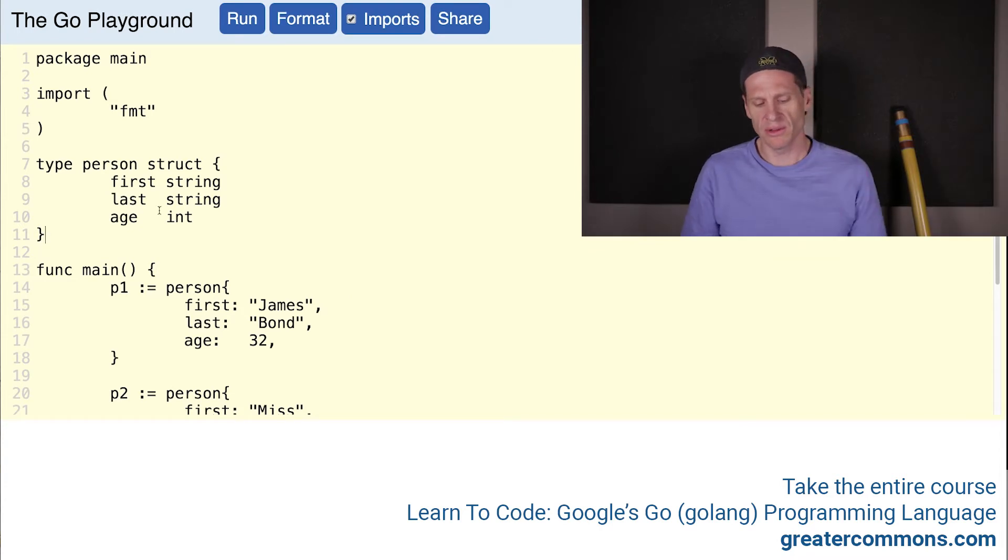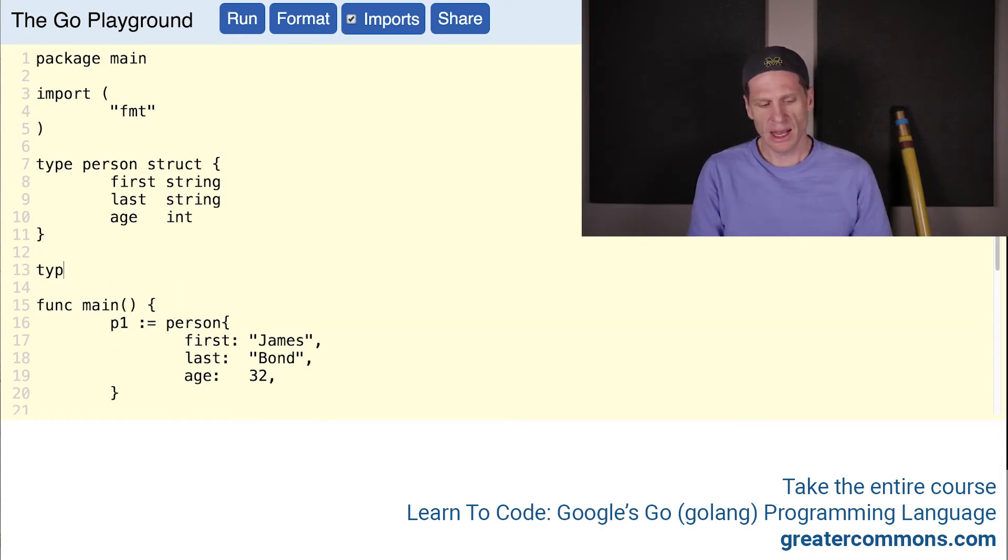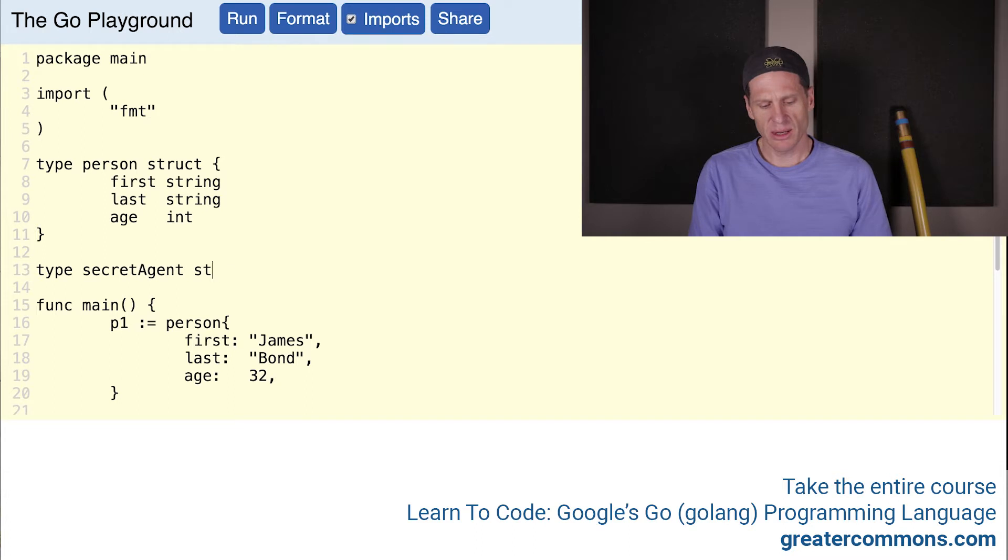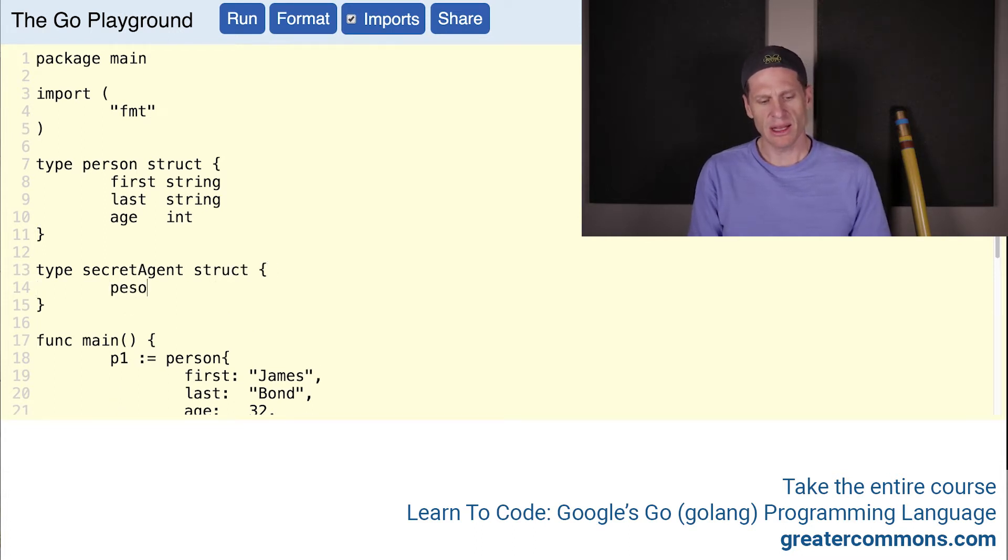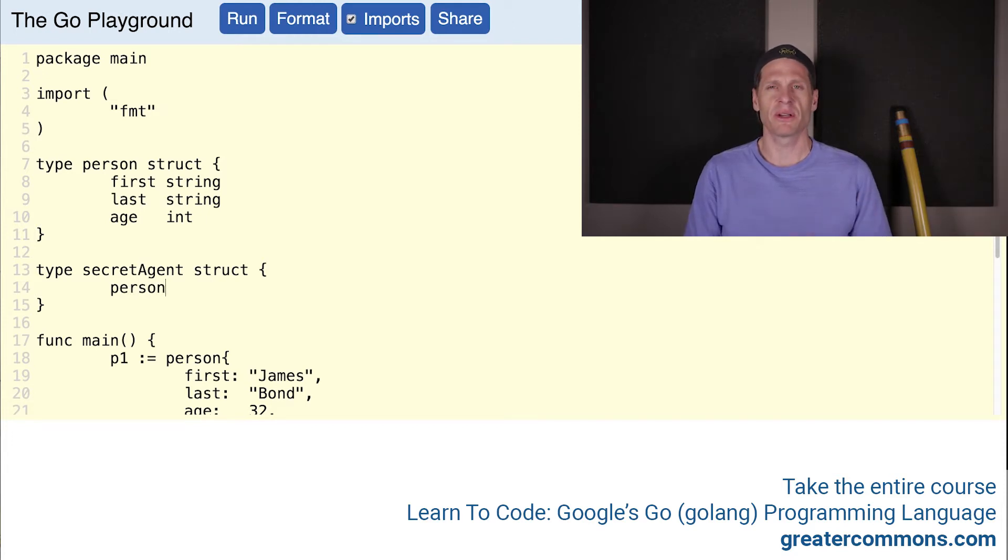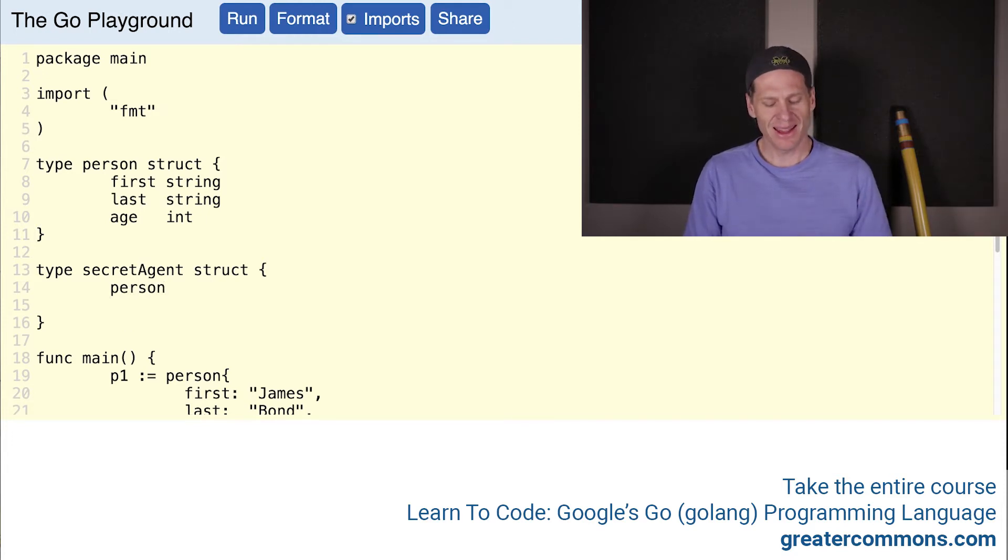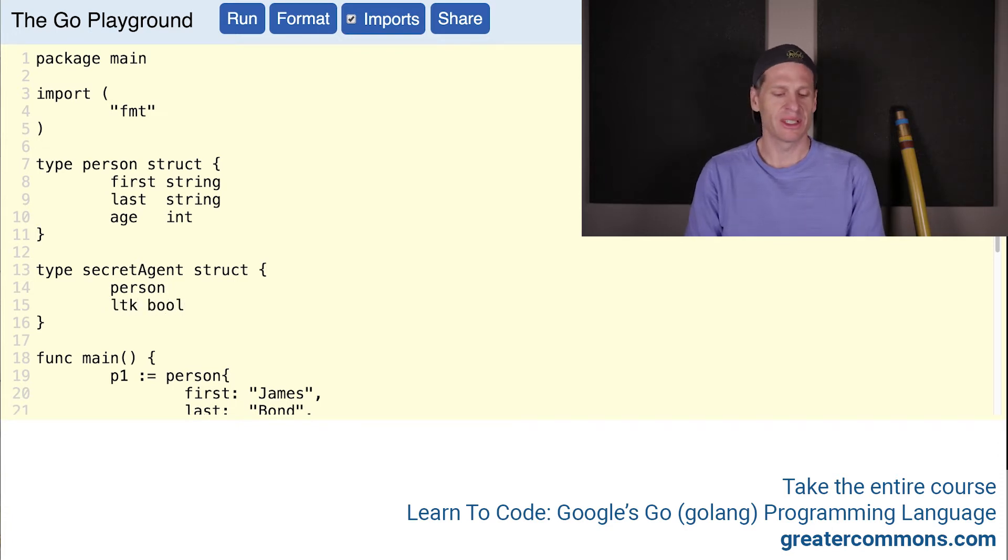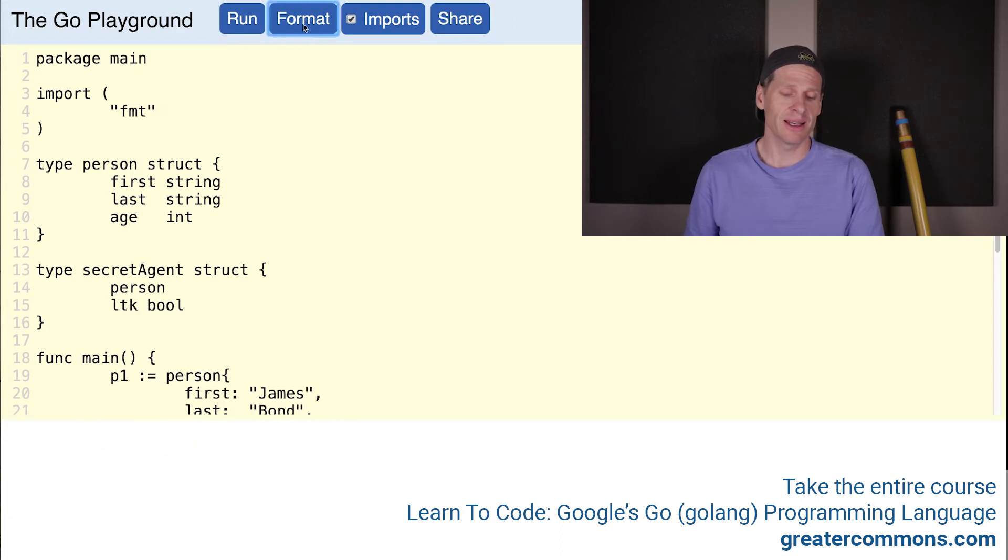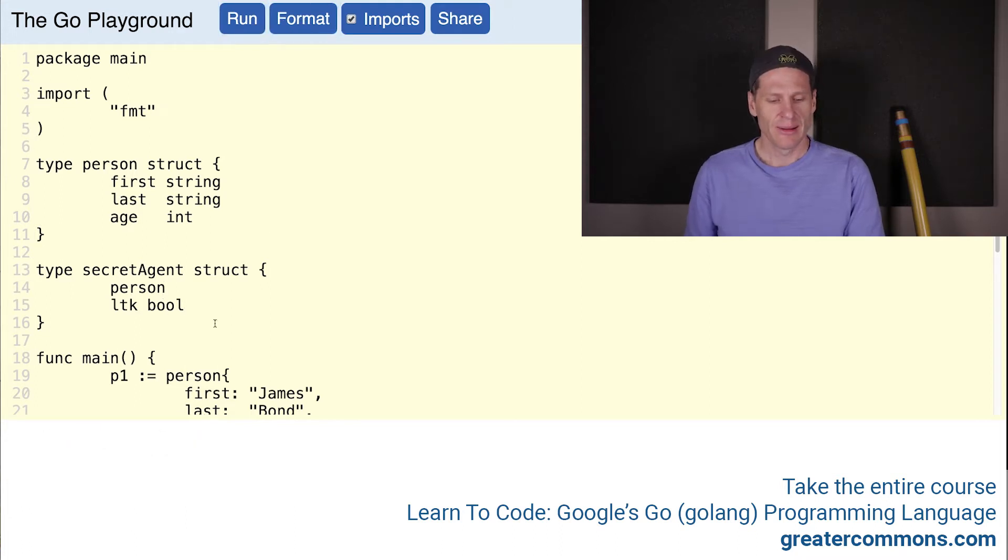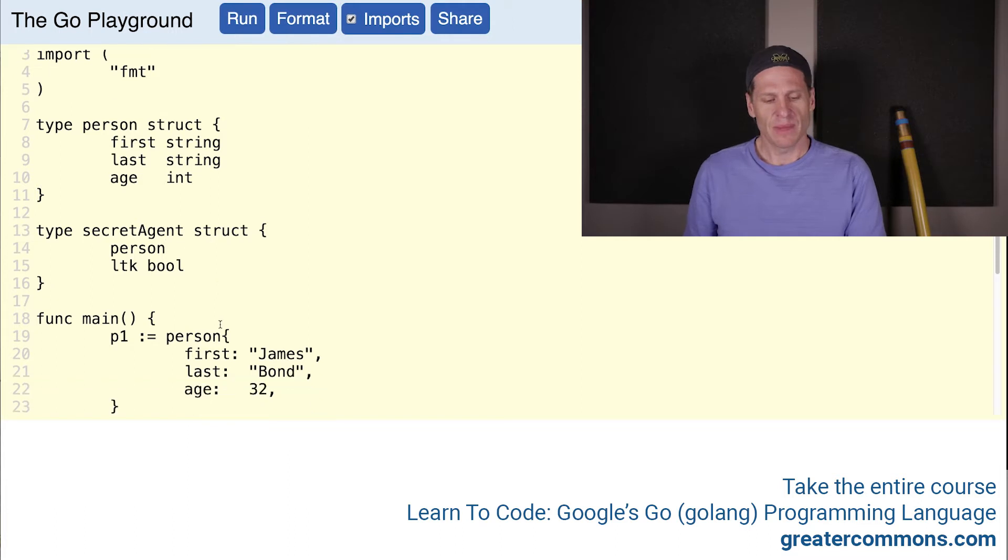Here's the code we had from the previous video. Now I want to create type secret agent. A secret agent, the underlying type will be a struct, but a secret agent is everything that a person is. So we're going to include everything that a person is. And they also have a license to kill, which we'll just say is a bool. So secret agent is a person with a license to kill. I'm going to format that to get it looking nice.